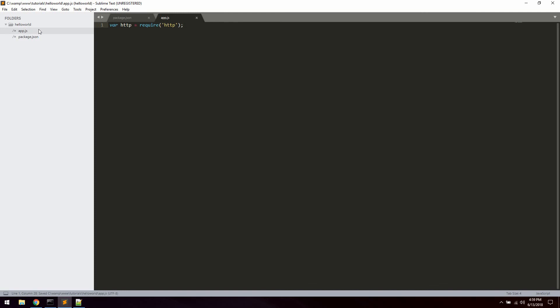And the first thing we're going to do is require the HTTP module. So let's say HTTP equals require and then simply HTTP. The HTTP module is a built-in module called HTTP, which allows Node.js to transfer data over the hypertext transfer protocol, which you know as HTTP.